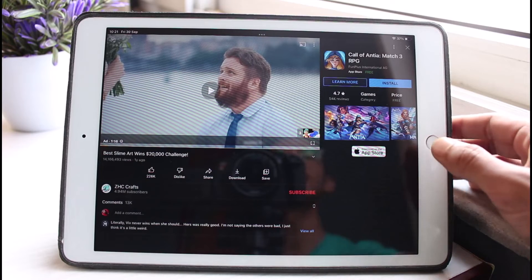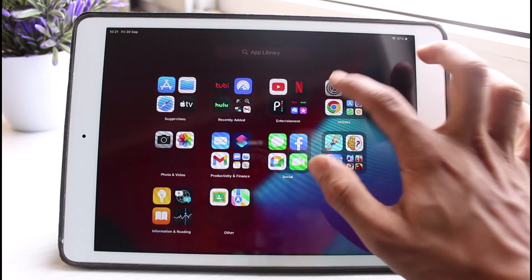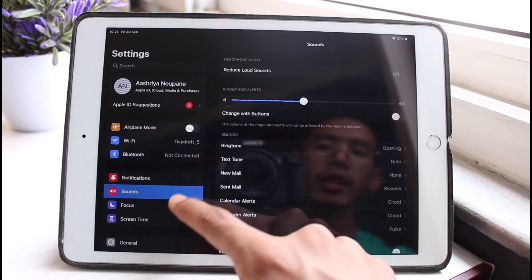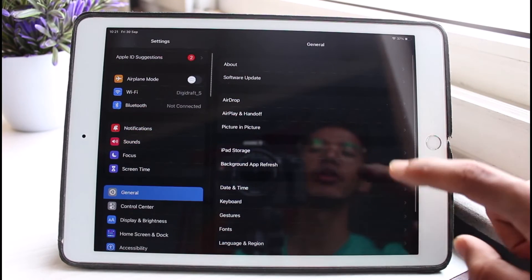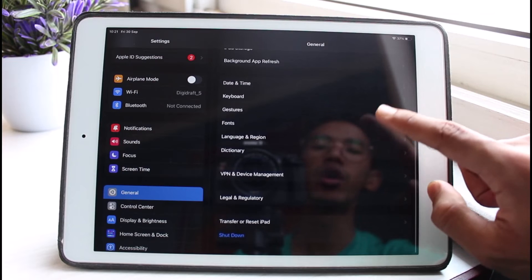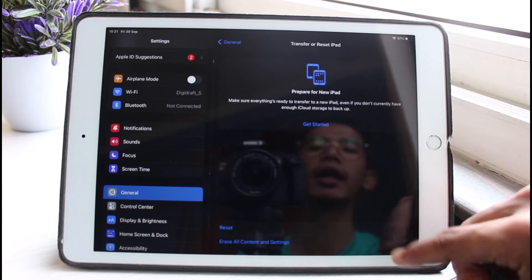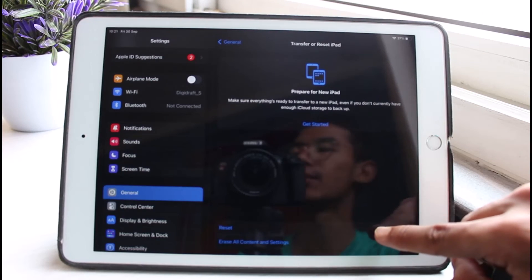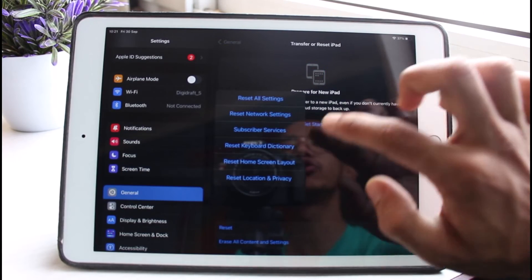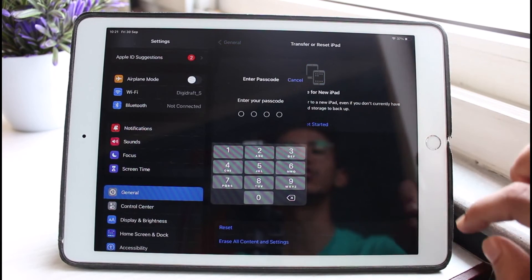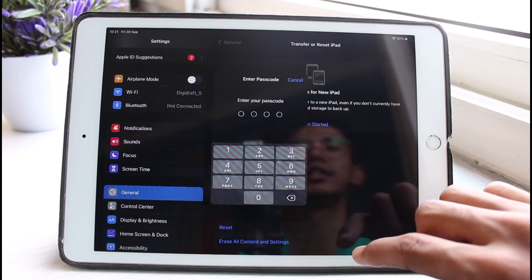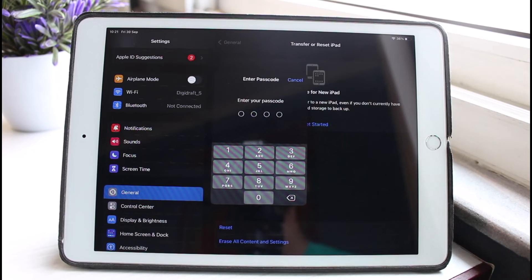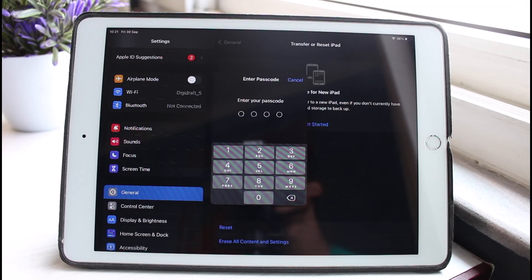Last but not least, what I would also recommend you do is open up Settings and then go to General. Once you go to General, go to the option called Transfer or Reset iPad, and here tap on the Reset button. I would recommend you reset all settings. Go ahead and reset all the settings and then see if that fixes the issue.